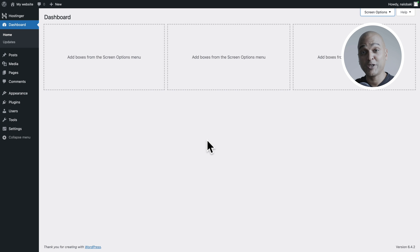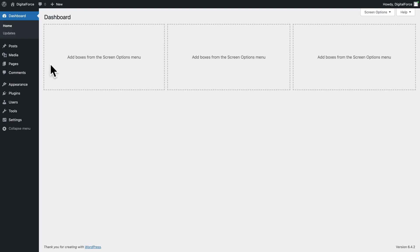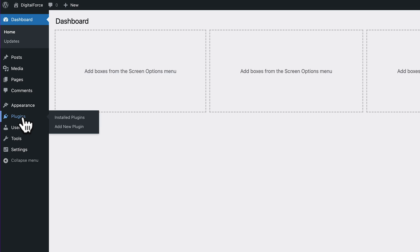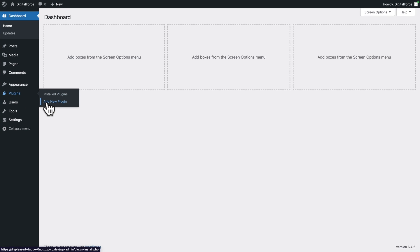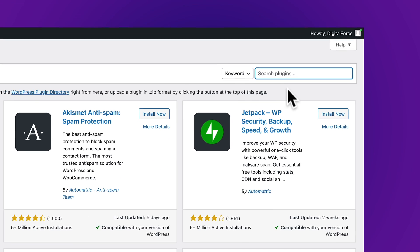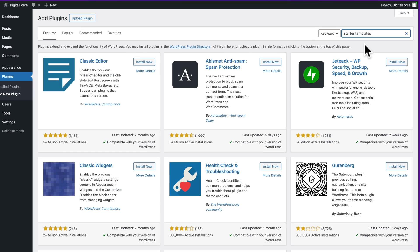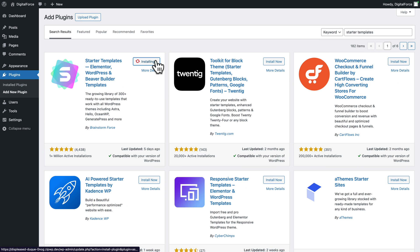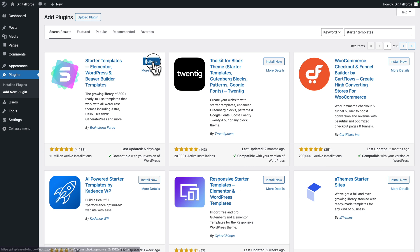And from here, you can start building your website. Now that we have our domain name and our web hosting, it's time to set up WordPress as well as our theme. Go to plugin, add new plugin, then in the search field, type starter templates, click on install now and activate.